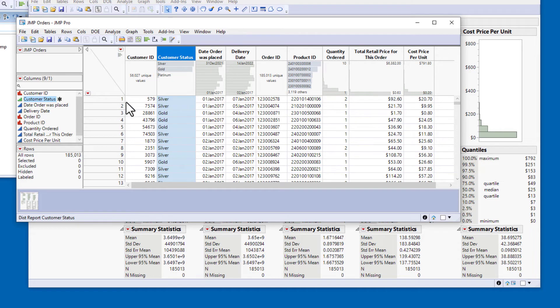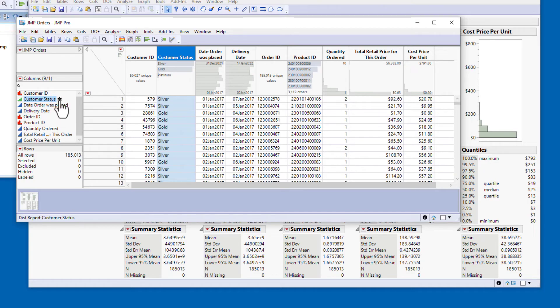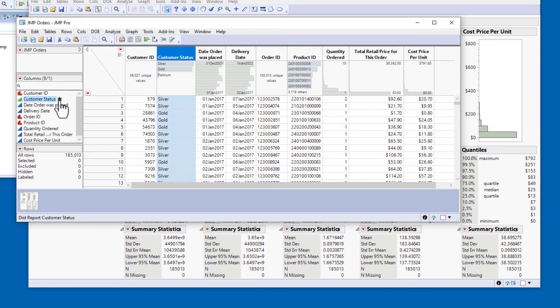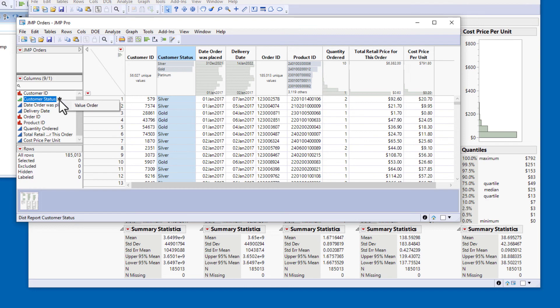You can also see in the Columns panel that there is now an icon to the right of customer status. This asterisk indicates that the column has been assigned one or more column properties, and you can view the column property or properties by clicking on the asterisk. You'll see later that some column properties have their own unique icons.